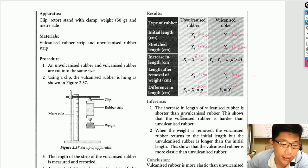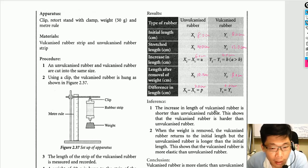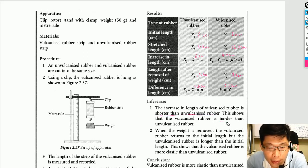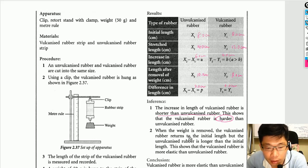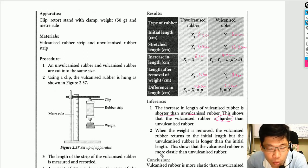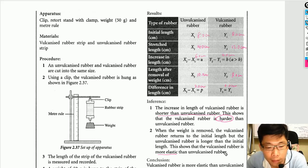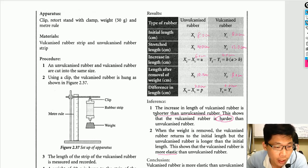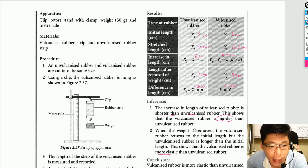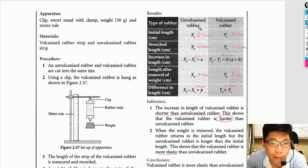As the inference: the increase in length of the vulcanized rubber is shorter than that of the unvulcanized rubber, showing that vulcanized rubber is harder. When the weight is removed, the vulcanized rubber returns to its initial length, but the unvulcanized rubber is longer than its initial length. This shows that vulcanized rubber is more elastic because it returns to its original position.